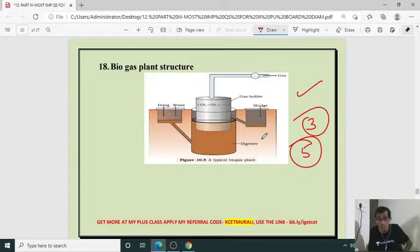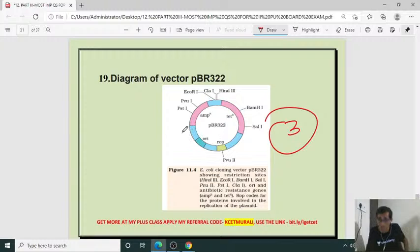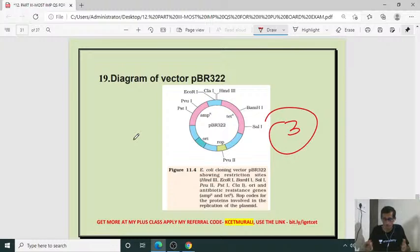Diagram of vector PBR322 — for three marks. If it is for five marks, you should give the explanation also — if they ask to explain PBR322 with the diagram, that is for five marks; otherwise only three marks.